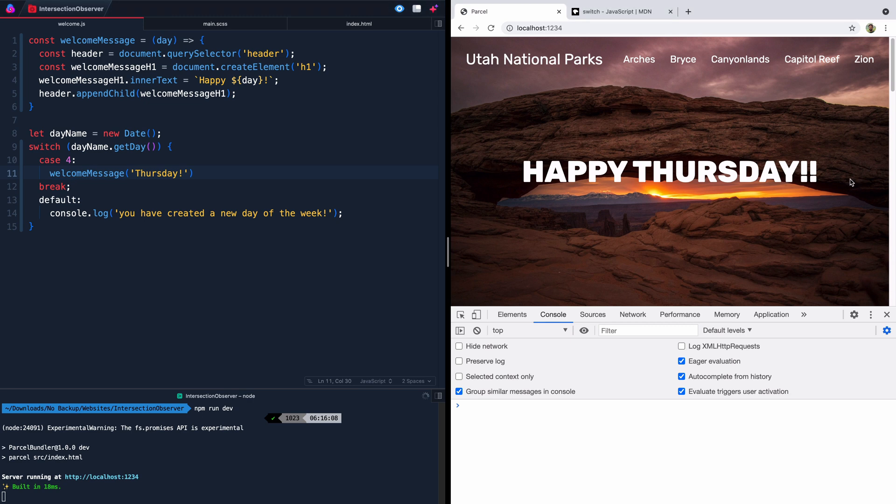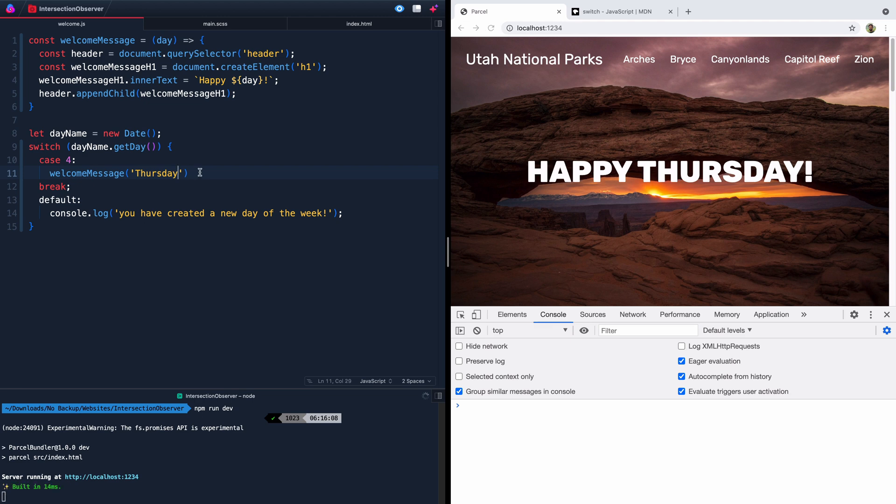Did I add two exclamation points somewhere? Oh, I added one here and I added one down there. I mean, we don't need to be that excited. All right. Happy Thursday.